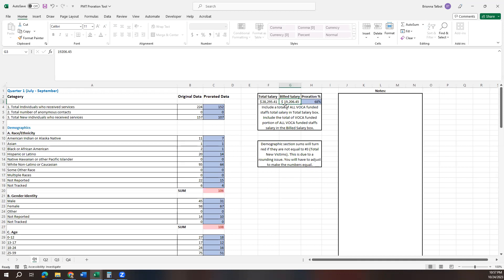Okay, so we have our proration percent. Like I said, if you don't feel like looking at salaries is going to be the most beneficial and most feasible way for your agency to prorate your data, get with your analyst and you can discuss your other options and how to best prorate your data.